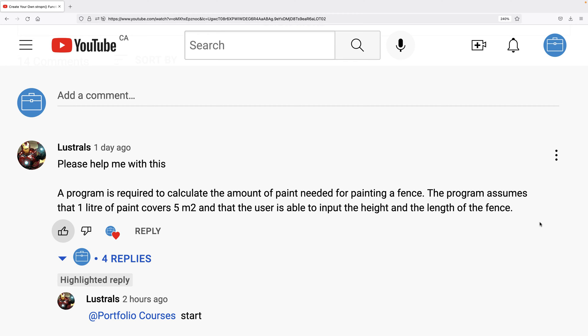In this video, we're going to write a C program to solve this exercise that a viewer has asked me about. A program is required to calculate the amount of paint needed for painting a fence. The program assumes that 1 liter of paint covers 5 meters squared, and that the user is able to input the height and length of the fence.